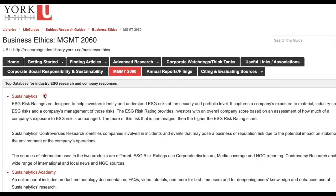The top database that covers both industry ESG issues and company responses is Sustainalytics. It's a reputable research firm that conducts in-depth environmental, social, and governance research on companies and industries around the world. To log into Sustainalytics off-campus, you need to be authenticated via Passport York and do authentication as the first step.